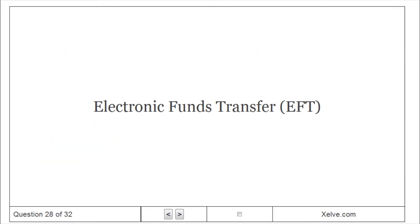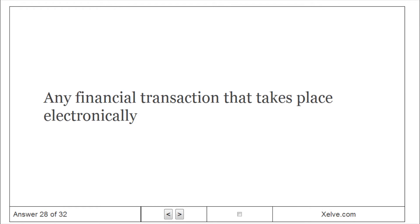Electronic funds transfer. Any financial transaction that takes place electronically.